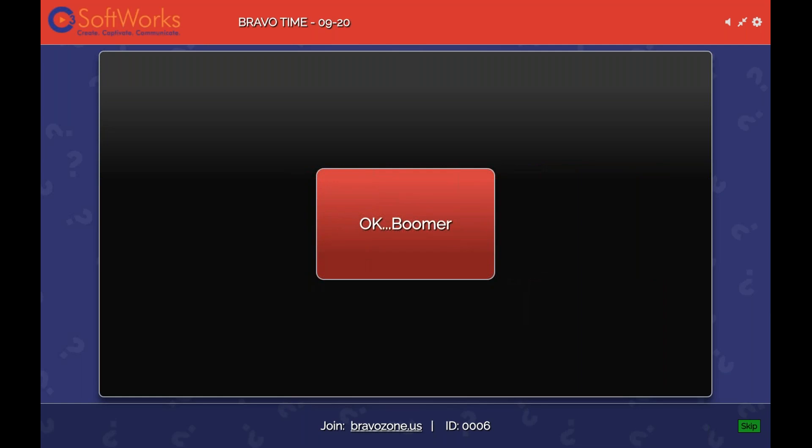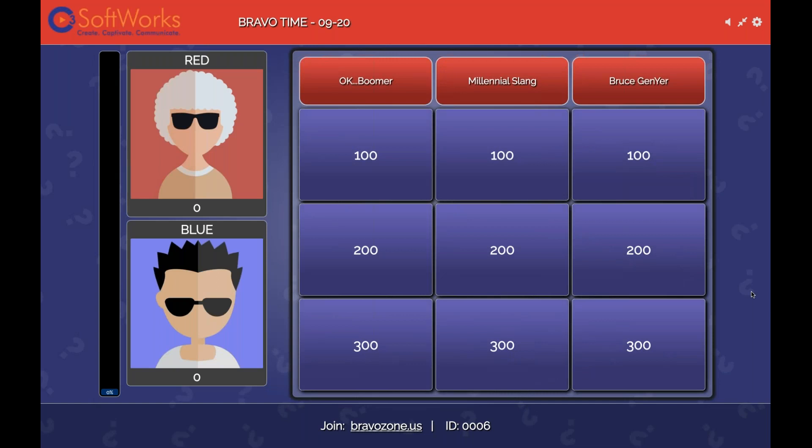We have a couple of different categories. My games are all kind of silly and really not that useful, but I have fun making them. This is our generational gap quiz. We're going to just do a few questions today — we're not going to have time to answer them all. A couple of different categories: the first one is OK Boomer, millennial slang is the second, and then the last one is Gen Y — which I came up with, and I'm not proud.